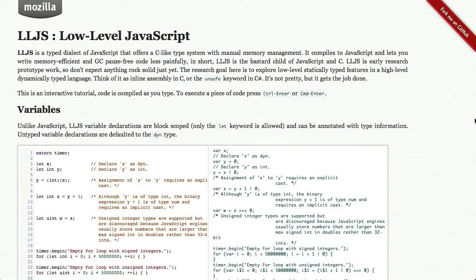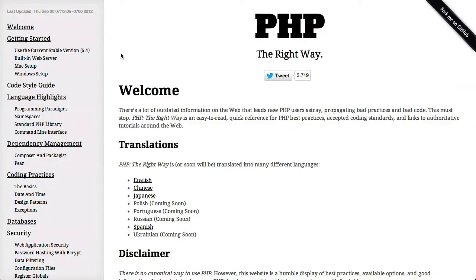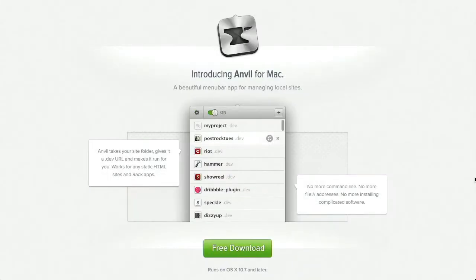In this episode, we'll be talking about JavaScript languages and plugins, PHP best practices, and more. Let's check it out.